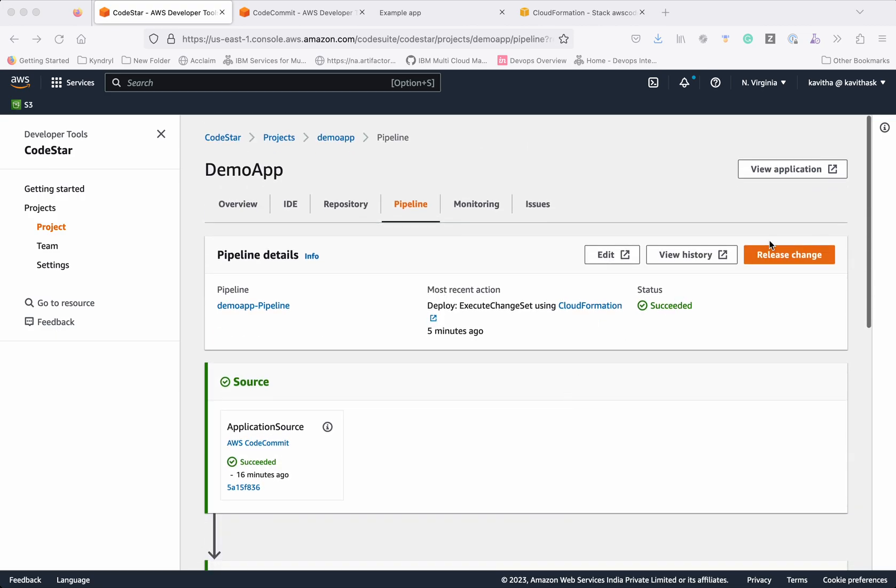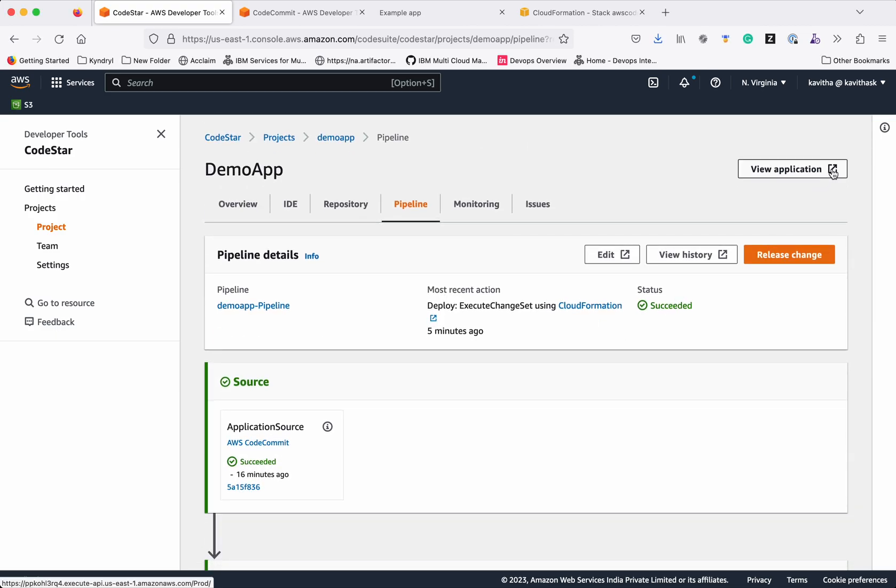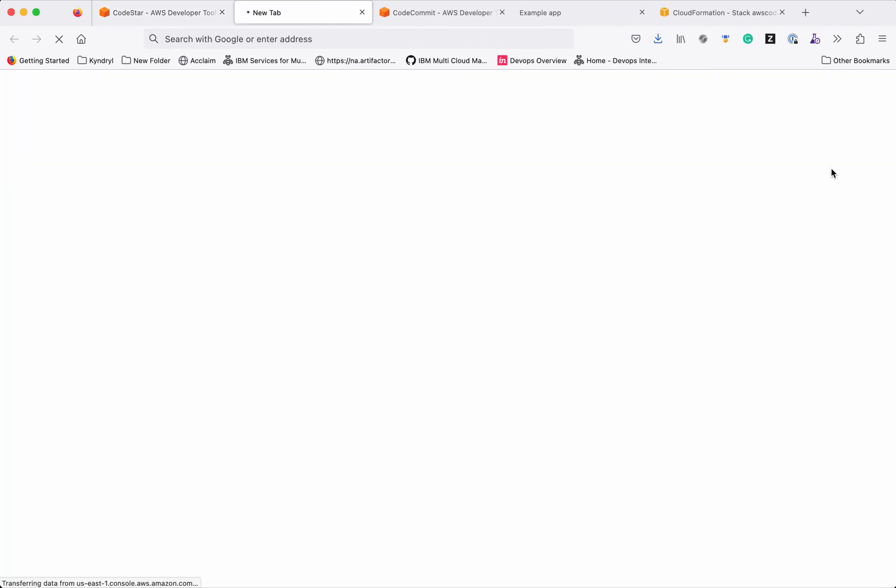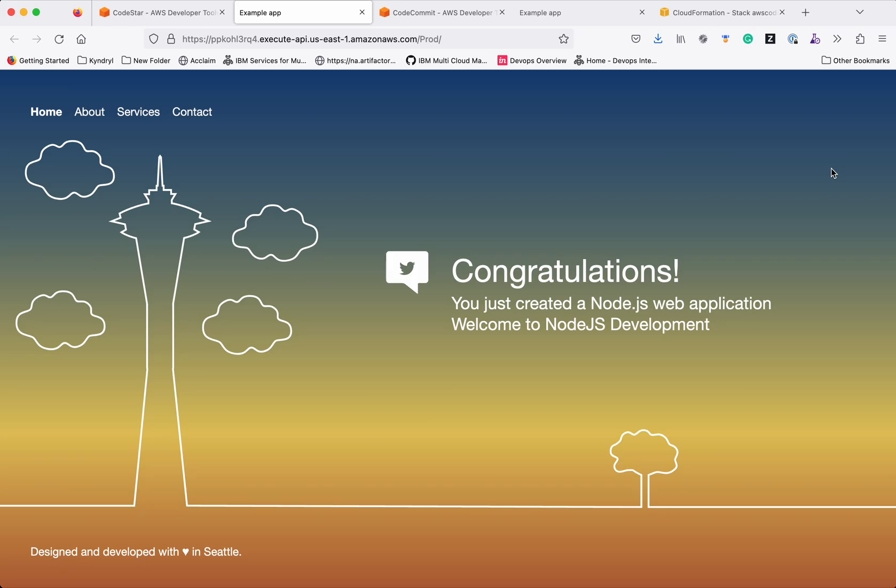Now let us launch the application again and check. Now we can see that our application is running with the changes we have made.